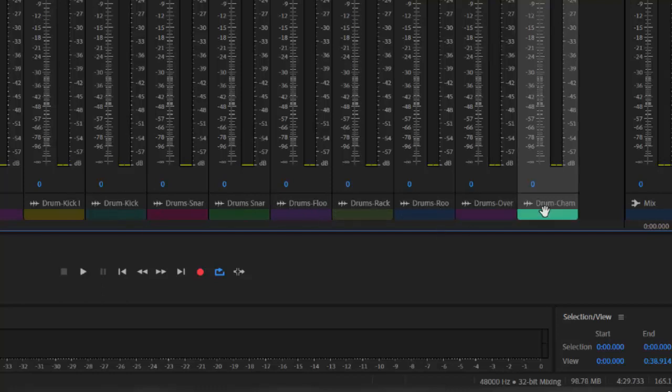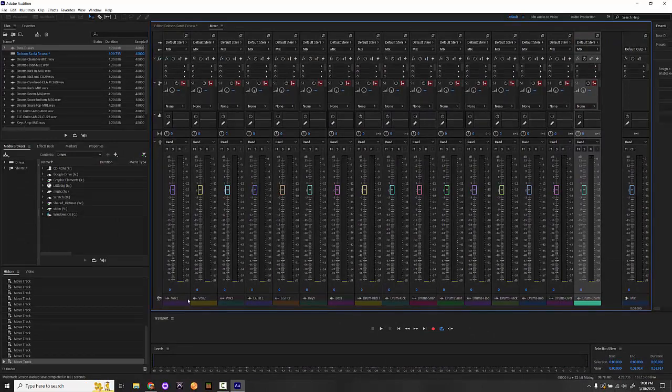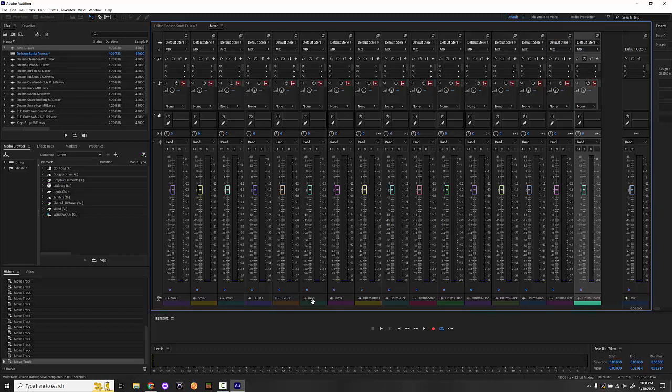From here I'm going to move on to assigning buses to everything, because I want to group like instruments together. I'm going to group vocals 1, 2, and 3 together, I'm going to group the electric guitars together, I'm going to group the keys and the bass together, and then I'm going to group all of the drums together. It may seem like I'm making things complicated now, but what I'm really doing is I am going to save a little bit of trouble on the back end when it gets time to do the mix. We'll balance the groups against themselves and then we will mix all of the submix groups against each other.